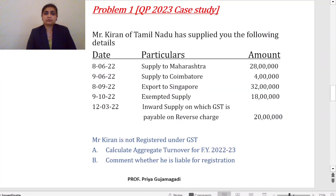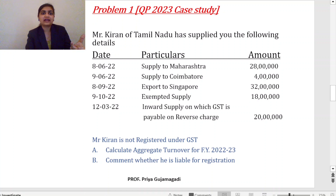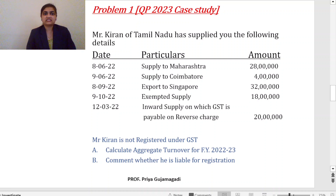Problem number one — this is from the 2023 question paper as a case study question. Mr. Kiran of Tamil Nadu has supplied the following details with dates, particulars, and amounts. We need to calculate aggregate turnover for the financial year 2022–23 (1st April 2022 to 31st March 2023). All items fall within this bracket. First item: supply to Maharashtra — this is an interstate supply for 28 lakh. Since it doesn't mention 'including GST,' we take it directly.